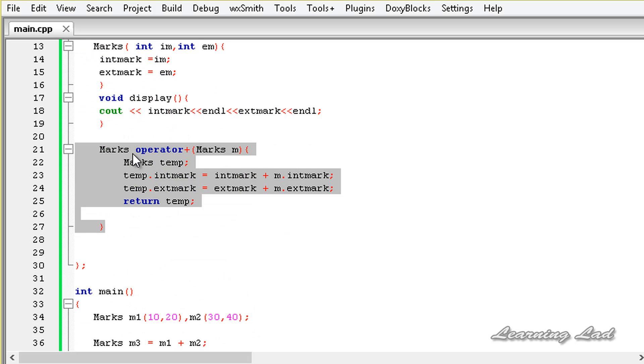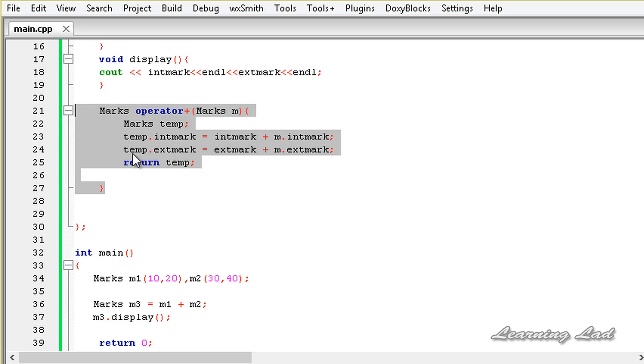In this tutorial, we're going to overload the minus or the negative operator, and we're going to do that outside this class by using the scope resolution operator.